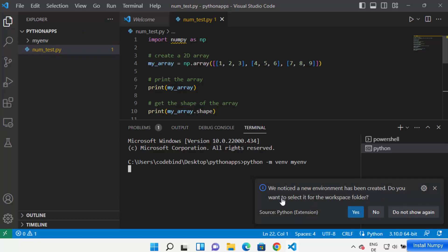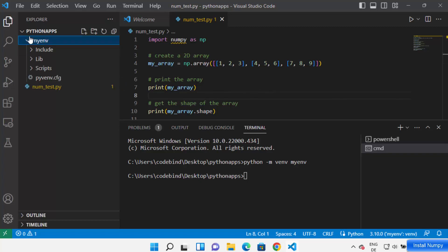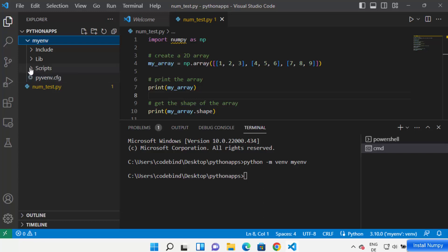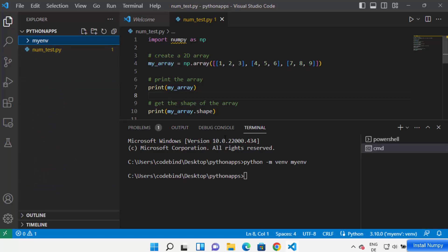Visual Studio Code will notice a new environment has been created and ask if you want to select it for the workspace folder — just click Yes. Visual Studio Code is then going to recognize your virtual environment. Going inside the virtual env folder, you can see a few scripts, including one called 'activate' which we want to use to activate our environment.